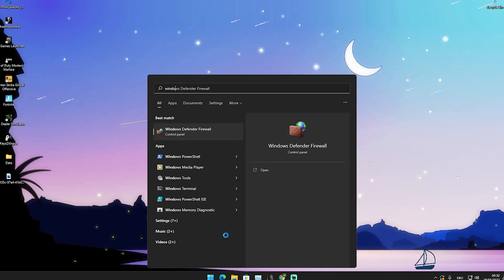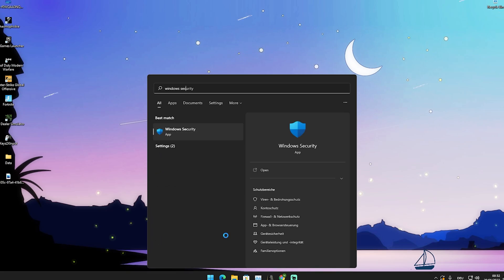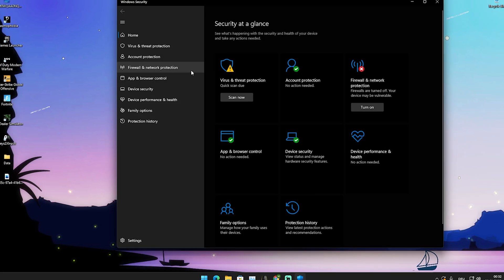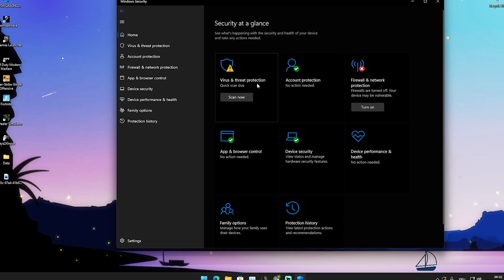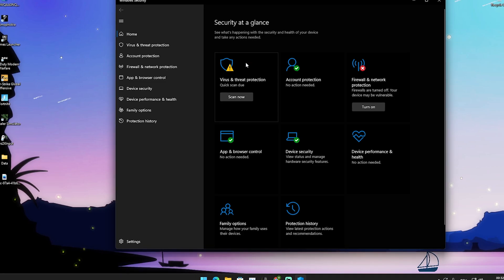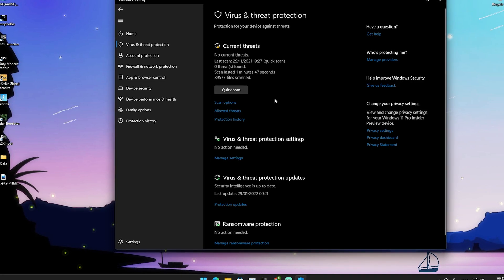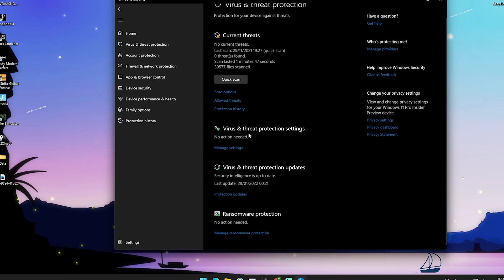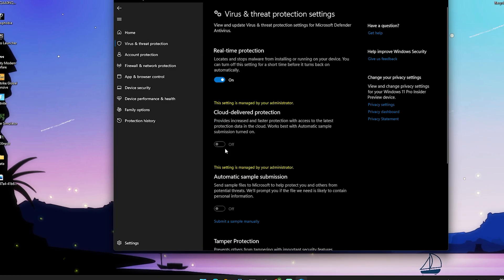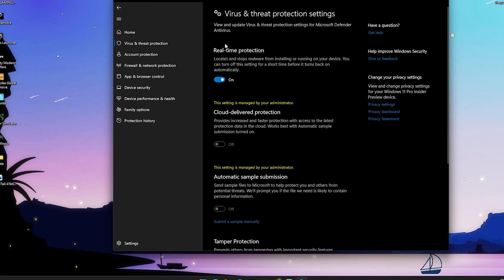What you want to do first is go into your Windows search bar and simply type in Windows Security until you find the Windows Security app, and just open it up. Once we're in here, we can already see virus and threat protection. We're not going to click scan now, but just here on the space besides the icon — open it up. And then in here we can see virus and threat protection settings, and then manage settings. We're going to click onto it.